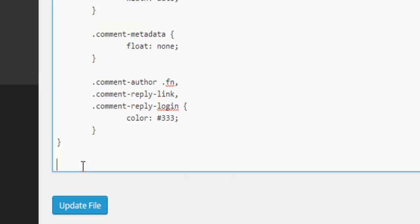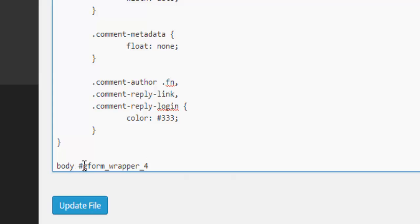So to target the input fields, we need to write body hash gform underscore wrapper underscore four.